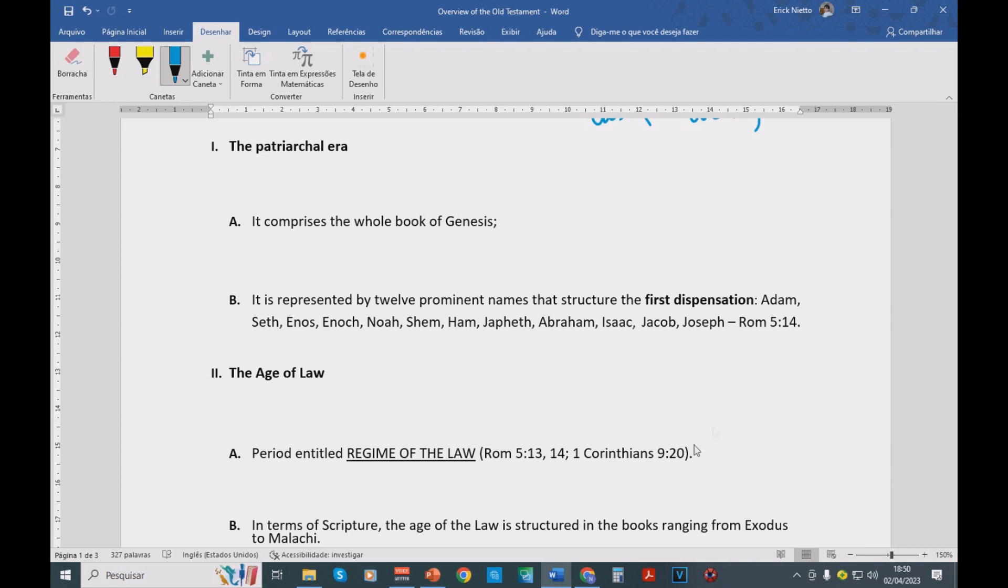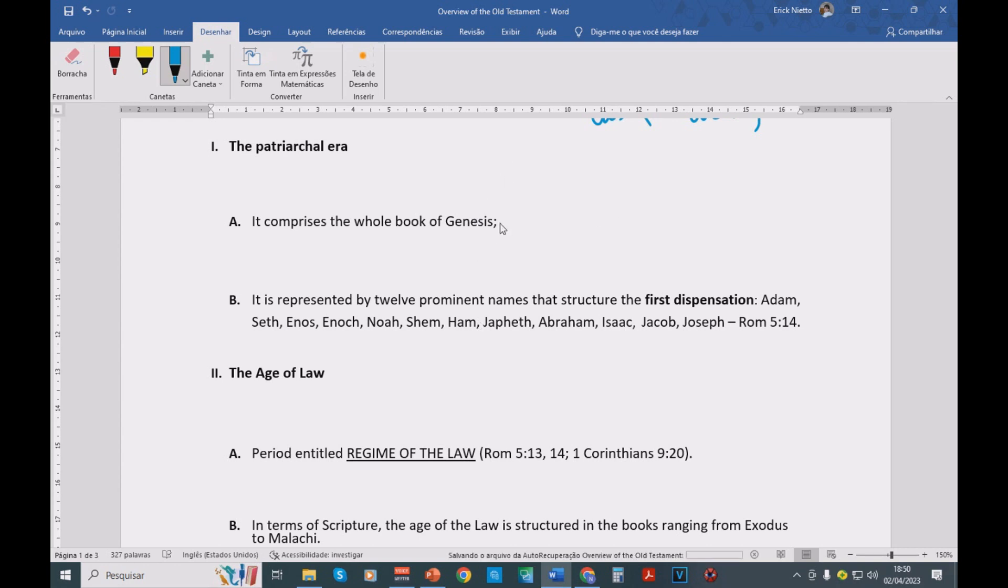Egyptians start to enslave the Israelites, the Hebrews. And then you have Moses sent to Egypt. He sets the people of Israel free from Egypt. They go to the wilderness. They establish the law, the covenant on Mount Sinai. Then we have the first dispensation.